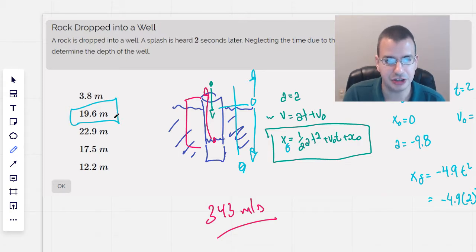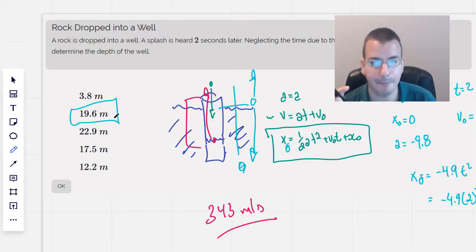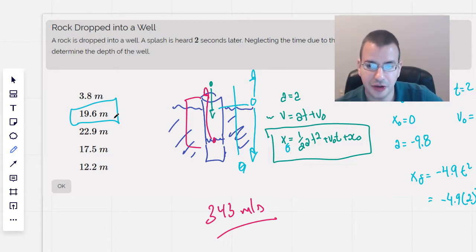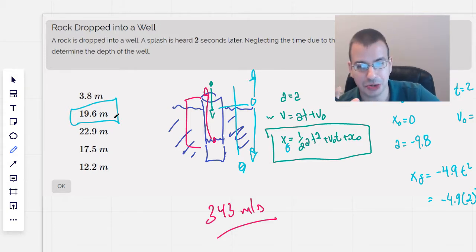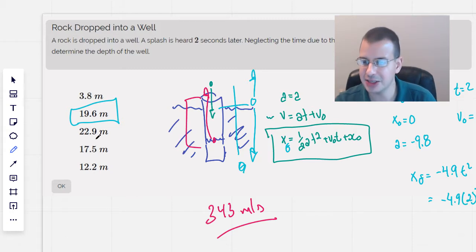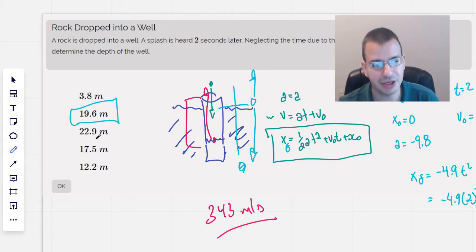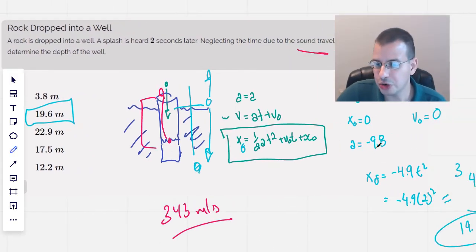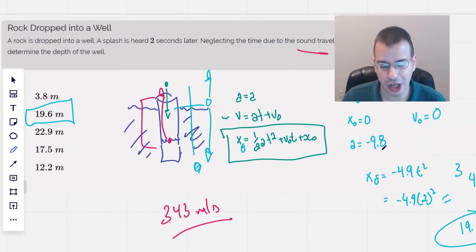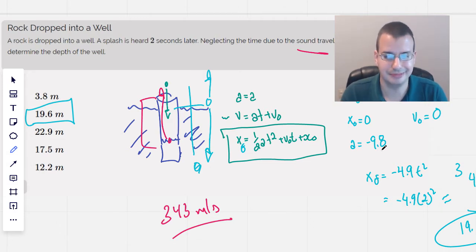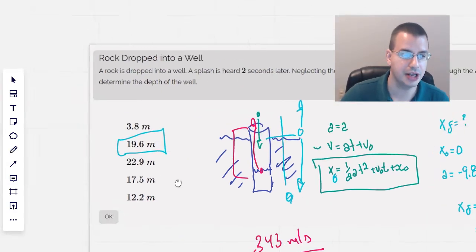It would still be very close to this answer. Even if I was not told to neglect the time for sound to travel through the air, what I'd really do on a test is solve it while neglecting it, then maybe adjust slightly. Since the answers are spread out — we're talking about actual meter differences — 19.6 is close enough, done. I only said 9.8 for gravity; I could have said 9.81 to be more accurate, but I already have so many small inaccuracies that neglecting air travel time is not a big loss. Hope this helps — I will see you on the next one. Thanks, take care.